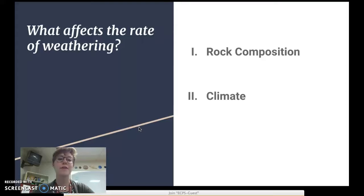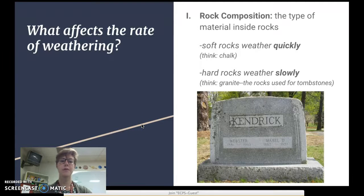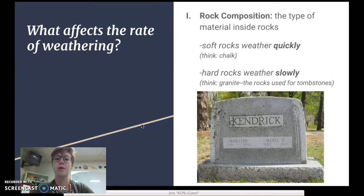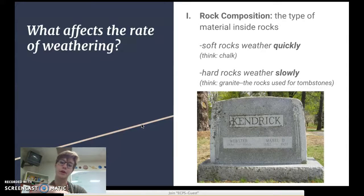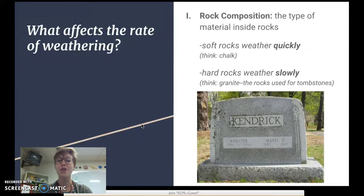Next, we're going to talk about what affects the rates of weathering — the speed of weathering. The first factor is rock composition, which is just the type of material inside a rock. Softer rocks, like chalk, weather more quickly. Hard rocks, like granite used for tombstones, weather very slowly and take a really long time.